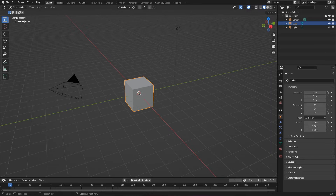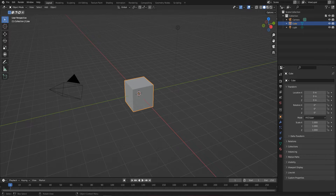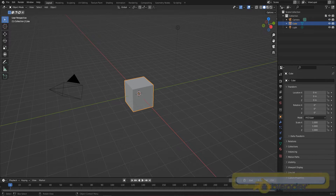Welcome everyone, it's Neil here from 3D Tudor. Today I'm going to show you how to import texture maps into Blender 3. I did one of these previously but got a lot of messages saying people still didn't understand, so here is the ultimate guide on how to import all texture maps. I want this guide to be fully inclusive, so please save and share it.